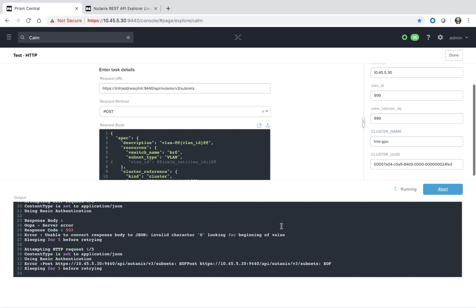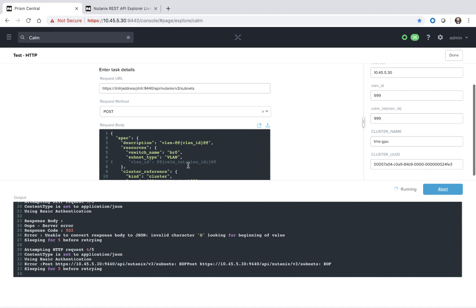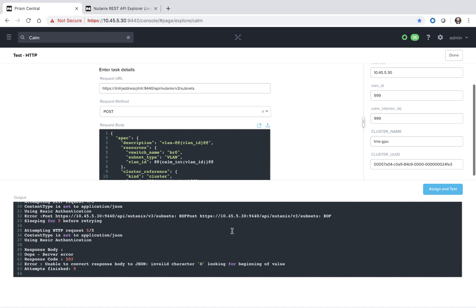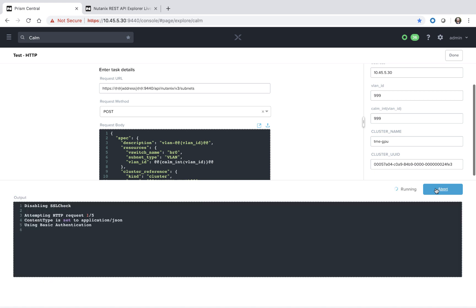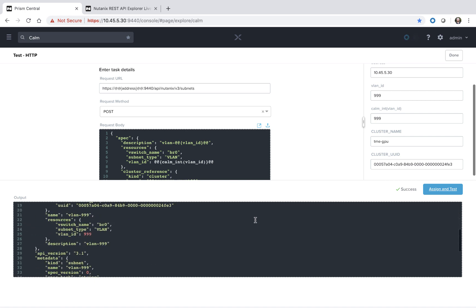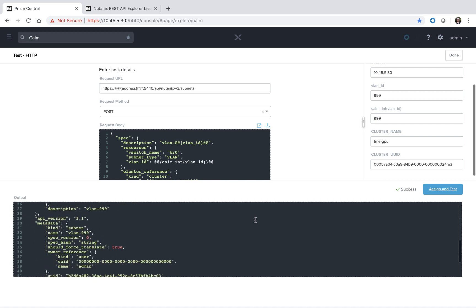Once it's complete, what we're going to do is go ahead and remove this comment. That way the script will hopefully work as we'd expect. So now that it is done the full five times, let's go ahead and try the Assign and Test. And we see that it went through successfully.